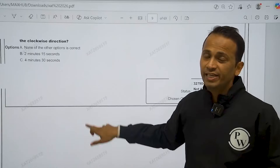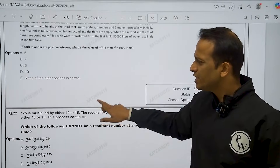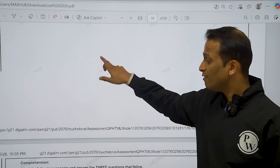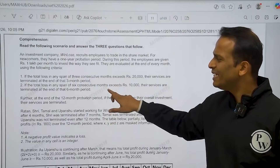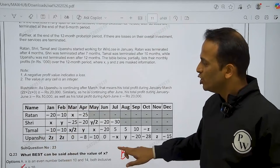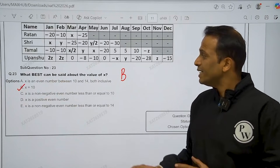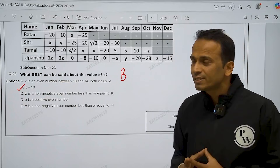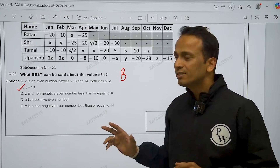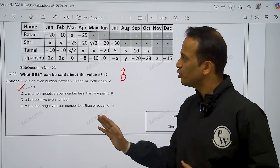Now these two sets were challenging. In mein se jo sunburst chart tha, woh thoda kam challenging tha, but usse pehle jo table wala question tha, that was a very challenging set. So Ratan, Shri, Tamil and Upanshu. We have reached question number 23 — what best can be said about the value of x? We are getting a unique value of x, that is 10. So option B is the correct answer of question number 23.